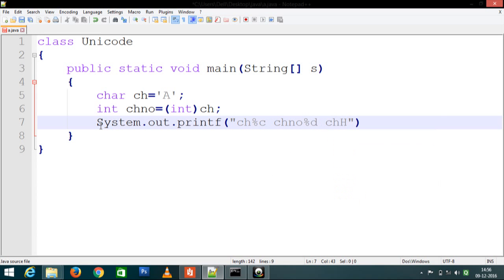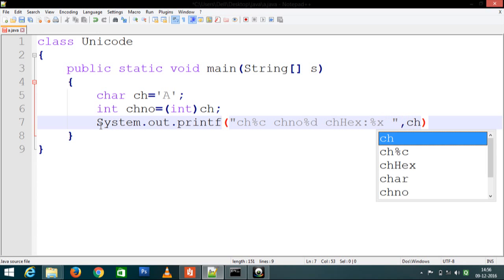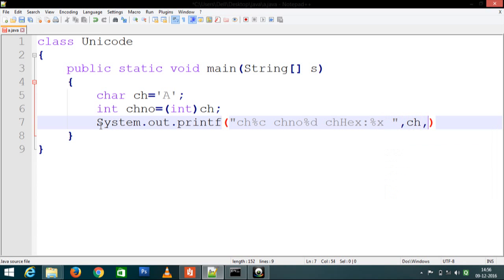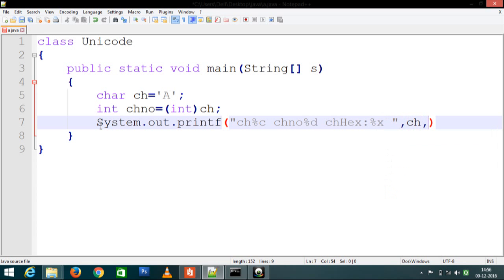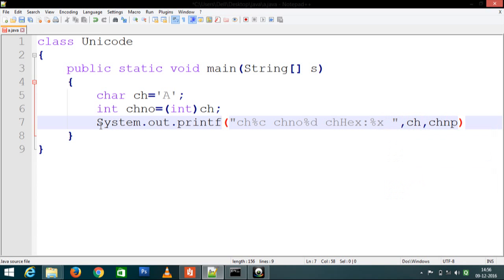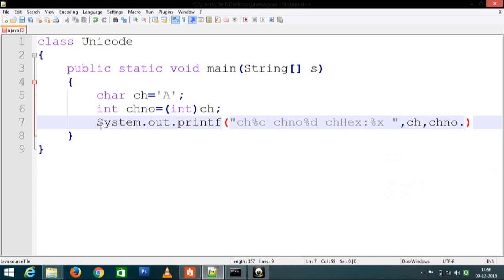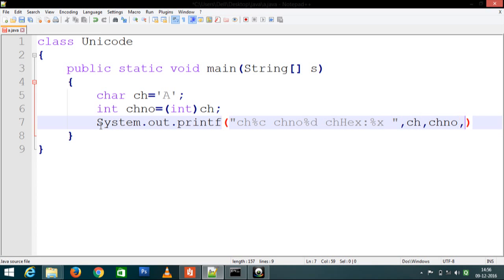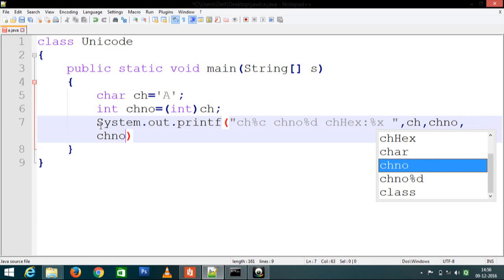Percentage X represents the hexadecimal value. We print ch, chno for ASCII, and chno for hex, semicolon.